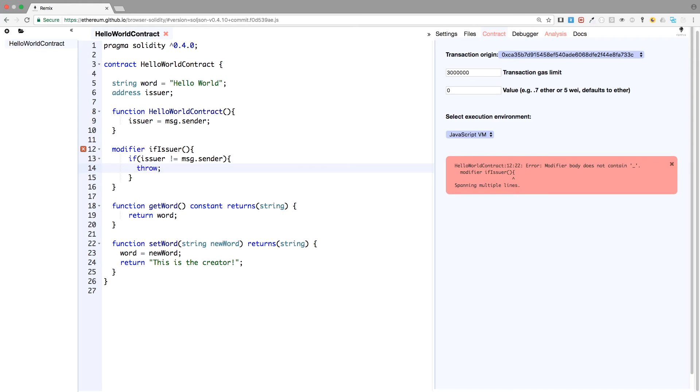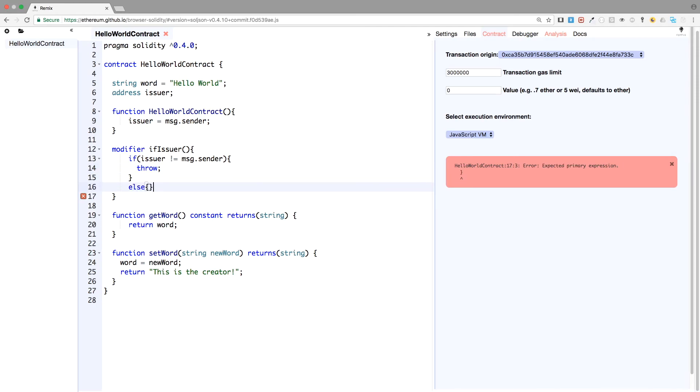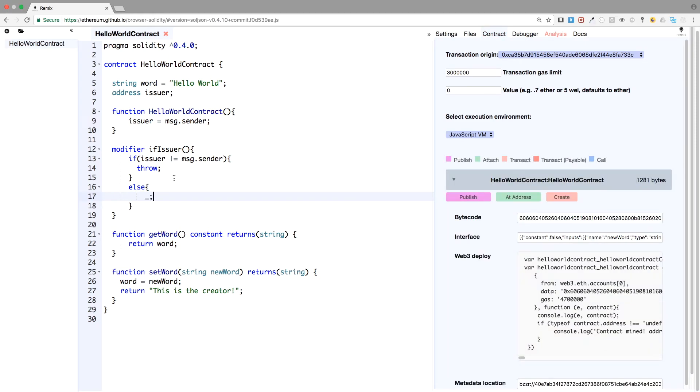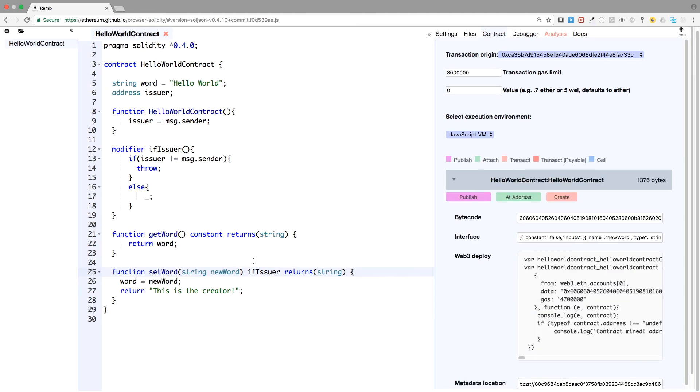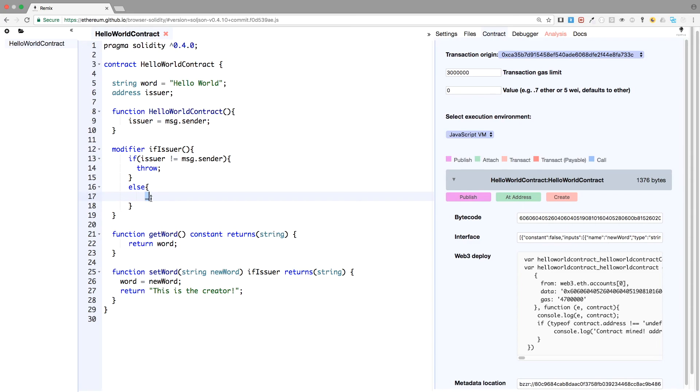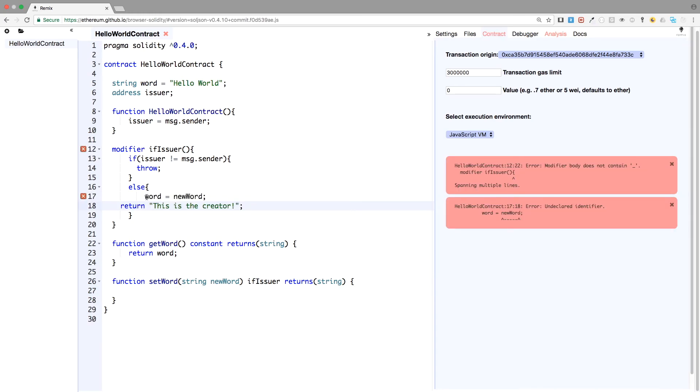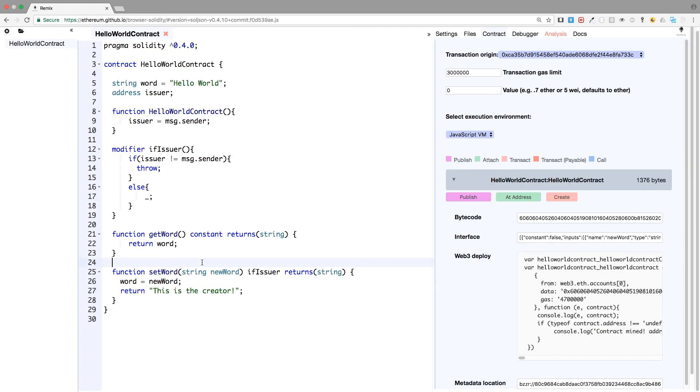We actually put the conditions we want to test here. So if issuer not message sender, then we will throw, so we will have an error if the issuer is not the right one. And else, and again, I will use it in a more programmatic way, but not the best way. And else, we have this underscore. And this underscore means continue. So basically, if we put the modifier here, if issuer, this will mean that at first, when someone will call the function, will go first through the modifier. So we will check if issuer is not message sender, we'll throw. Else, we will have an underscore and underscore means continue to execute what's next in the function. So the underscore will actually be replaced by that. So that's how it works.